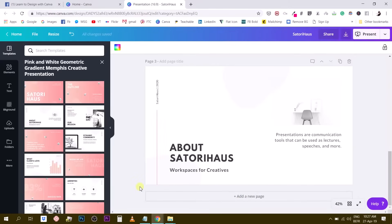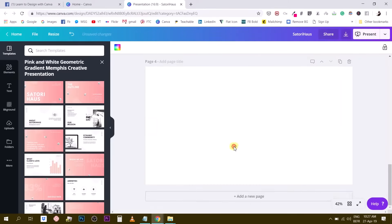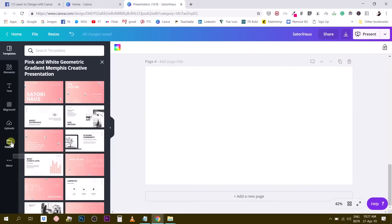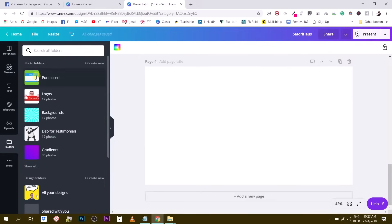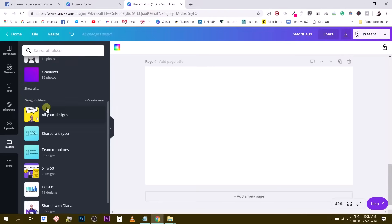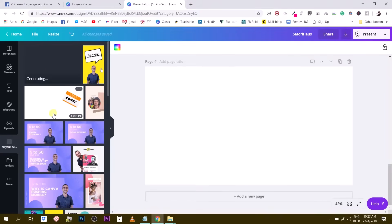So there are two ways. If you are a Canva for Work user, what you can do simply is to use the folder functionalities. So I am a Canva for Work user, so I'm going to show you this option first. In order to do this, you have to head over to this tab right here that says folder. When you click here, you have two sorts of folders: photo folders and design folders. You want to go to your design folders. The first one right here says all your designs. Let's click on it.